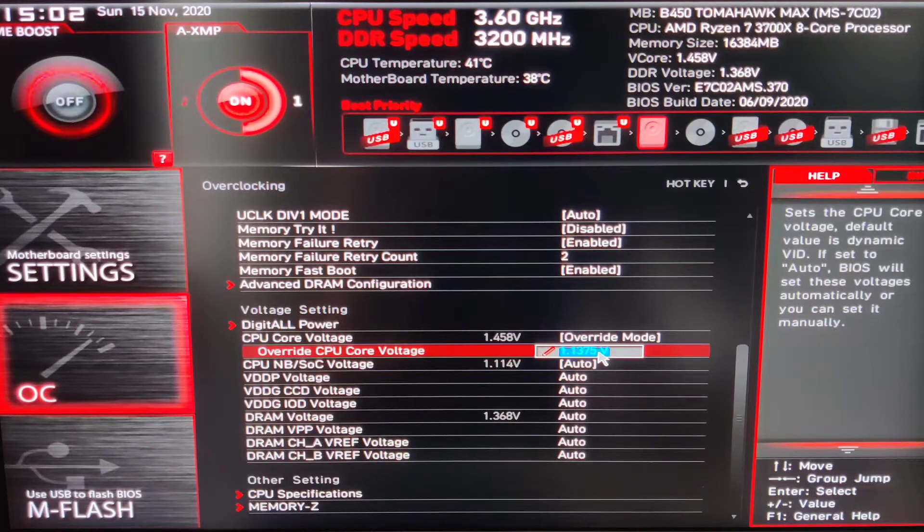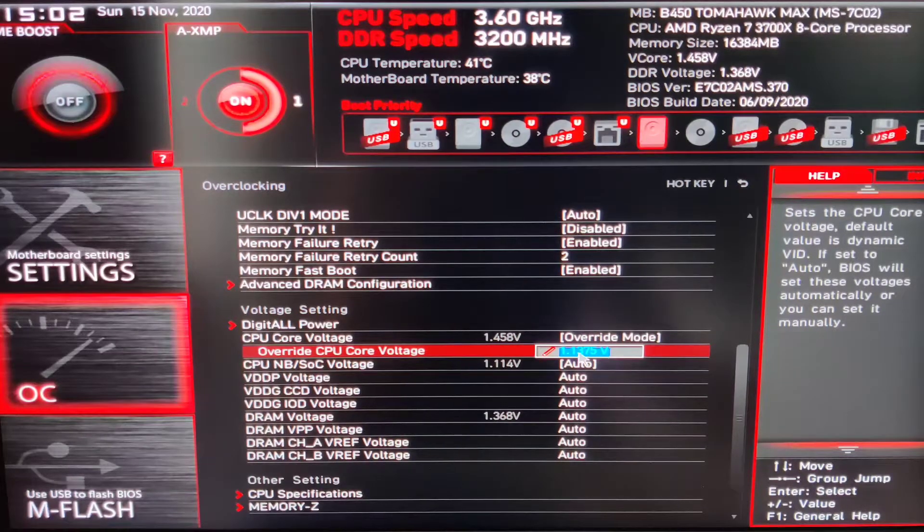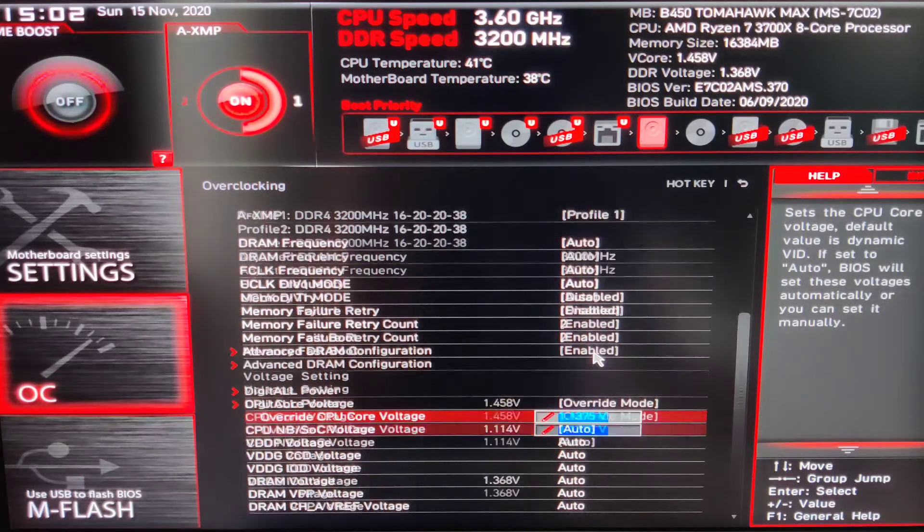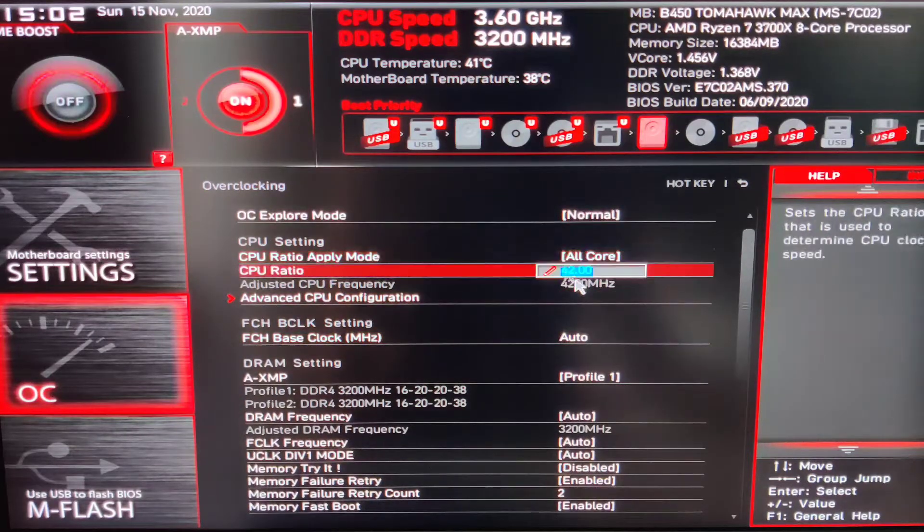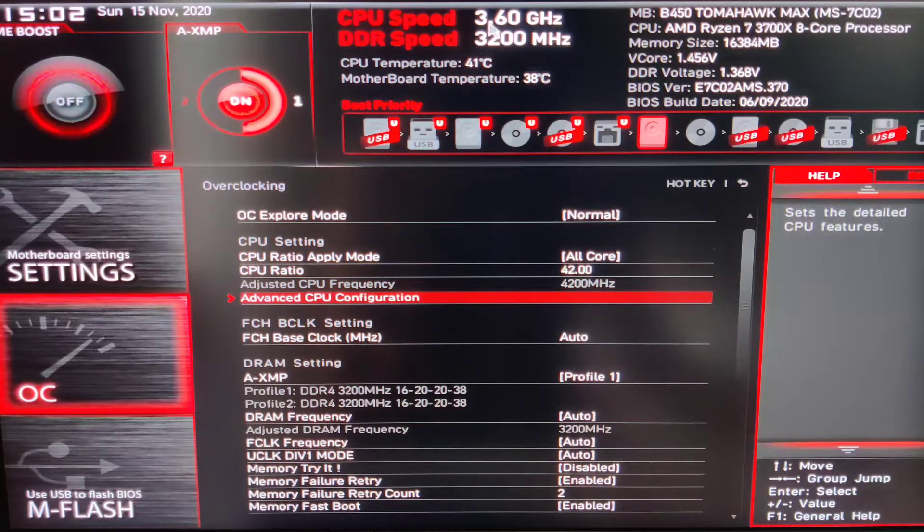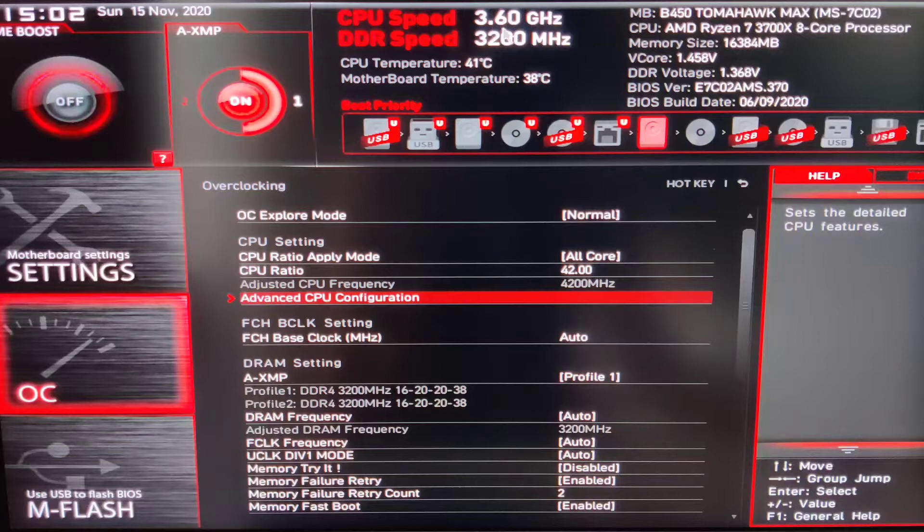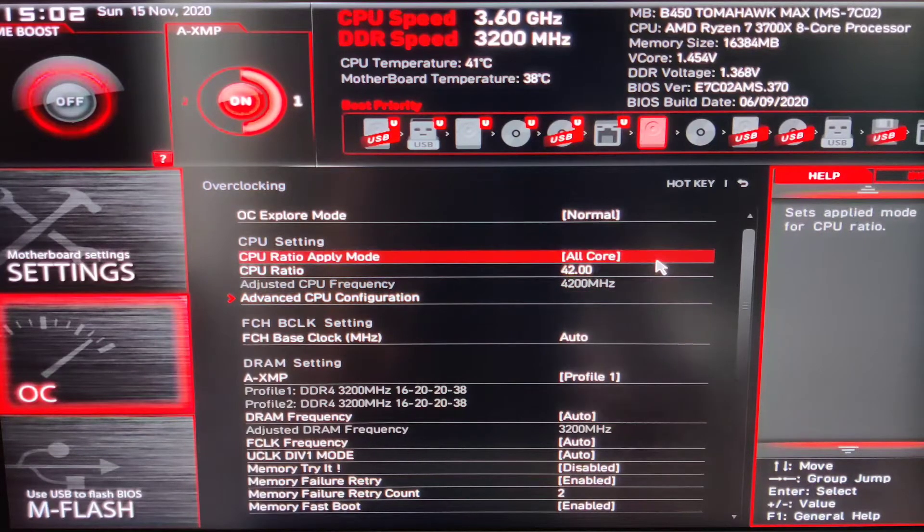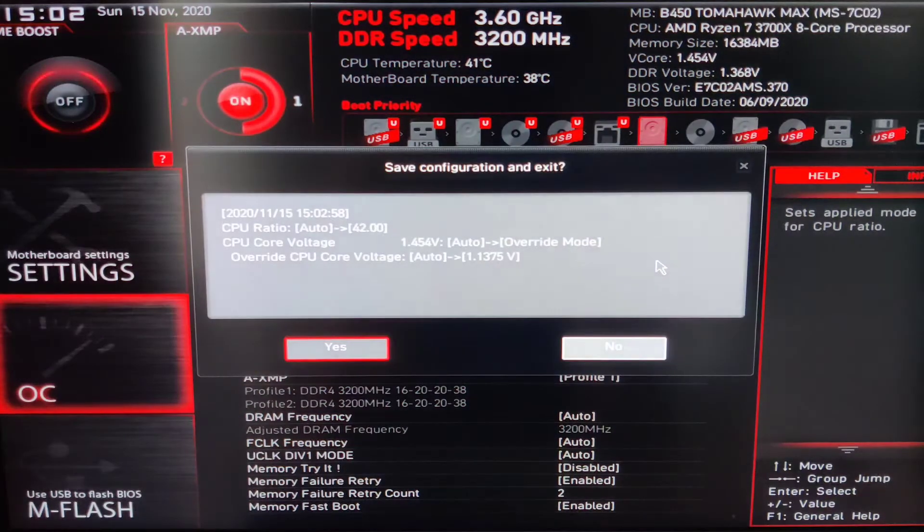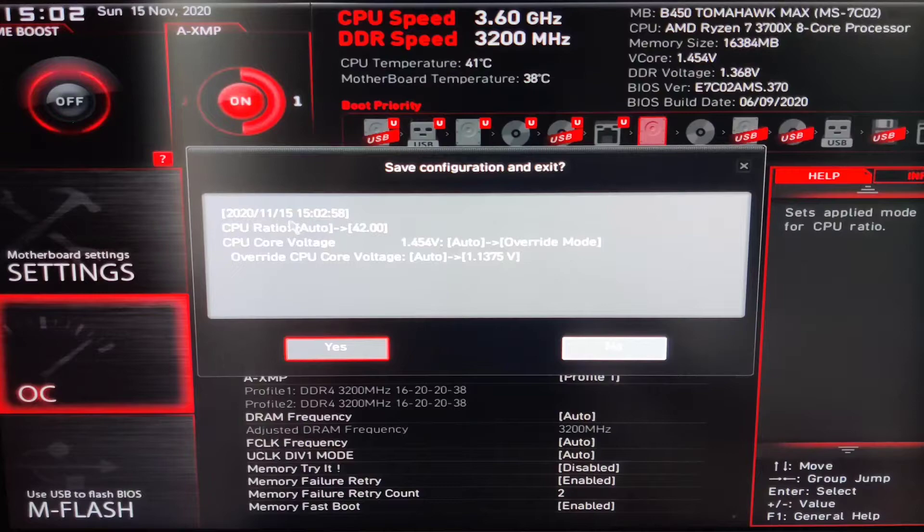Once that's done, find the option called Core Voltage and select Override mode to be able to insert the exact voltage. Here, insert the peak core voltage that you found in Ryzen Master, which is 1.1375V for me.